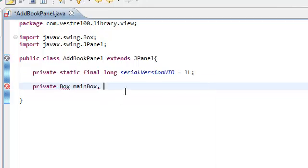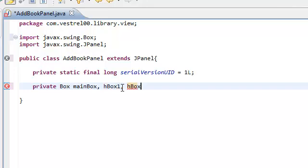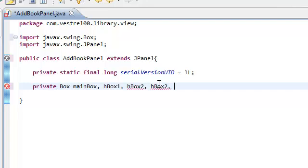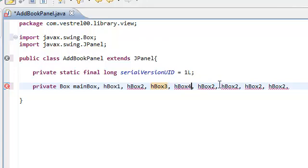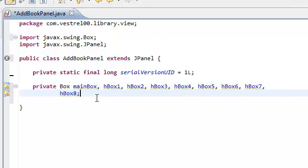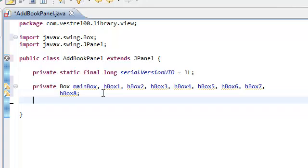Bear with me and import Box. So we've got a main box, and we're going to create eight horizontal boxes. We're going to call them HBox1, HBox2 — and because I'm lazy I'm just going to copy and paste this six more times — and change them to HBox3, HBox4, HBox5, HBox6, HBox7, and HBox8. We're going to be putting all our widgets — buttons, JLabels, JTextArea — inside these boxes, and I'm going to show you how.